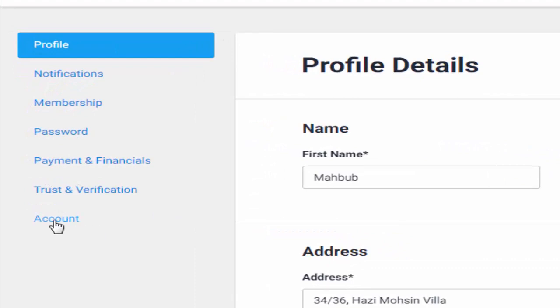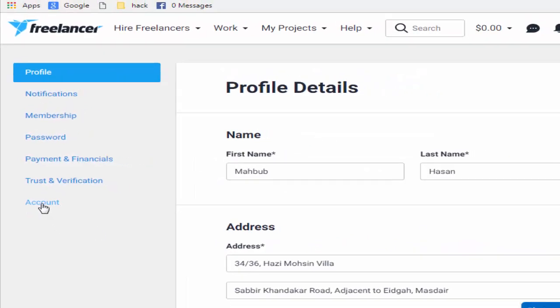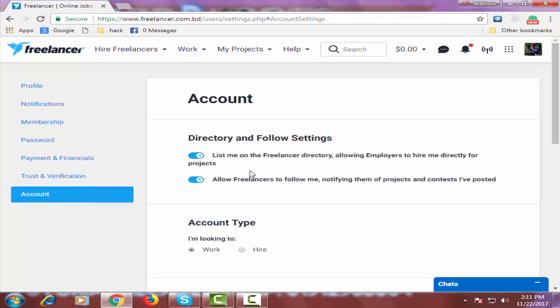After that, click on account and scroll down the page.